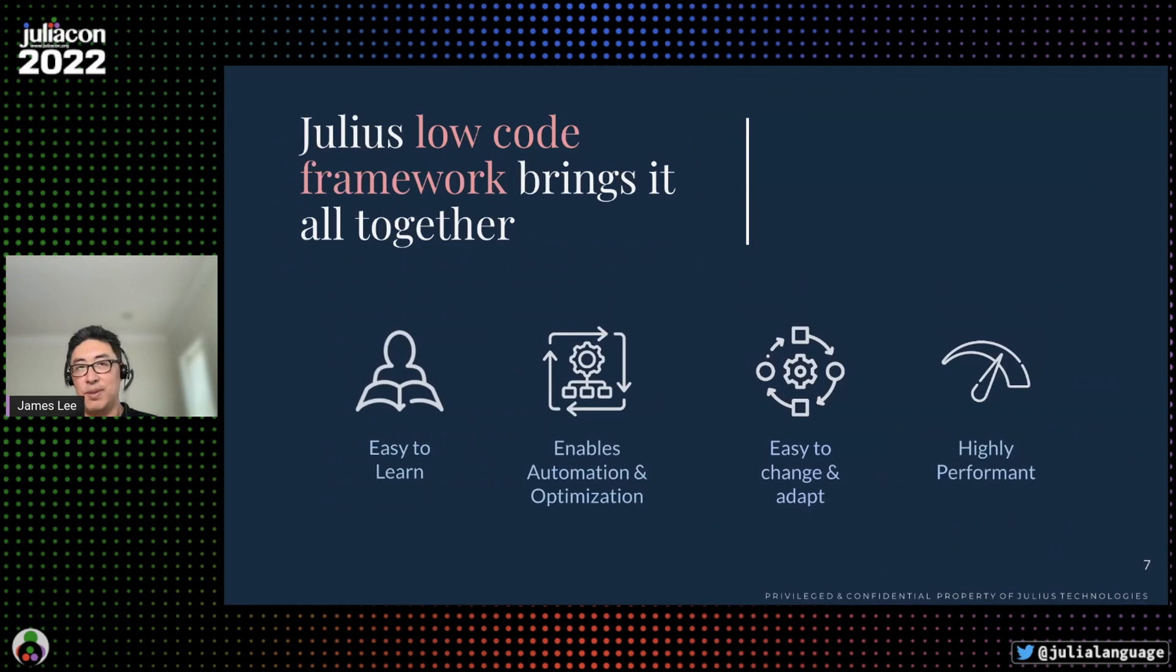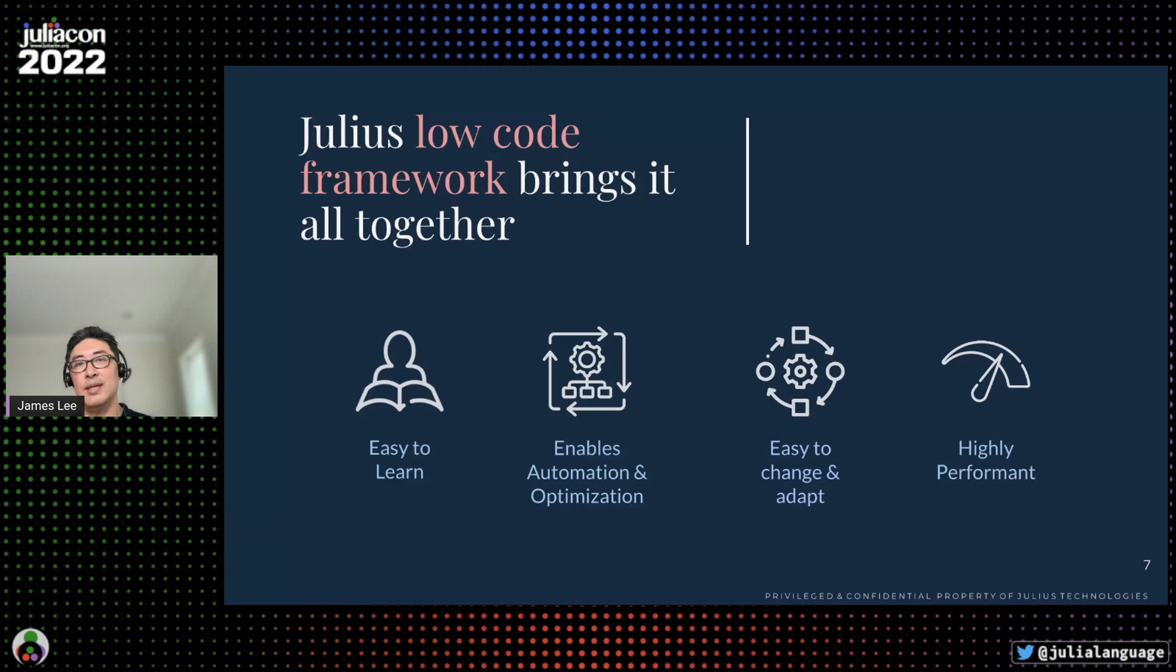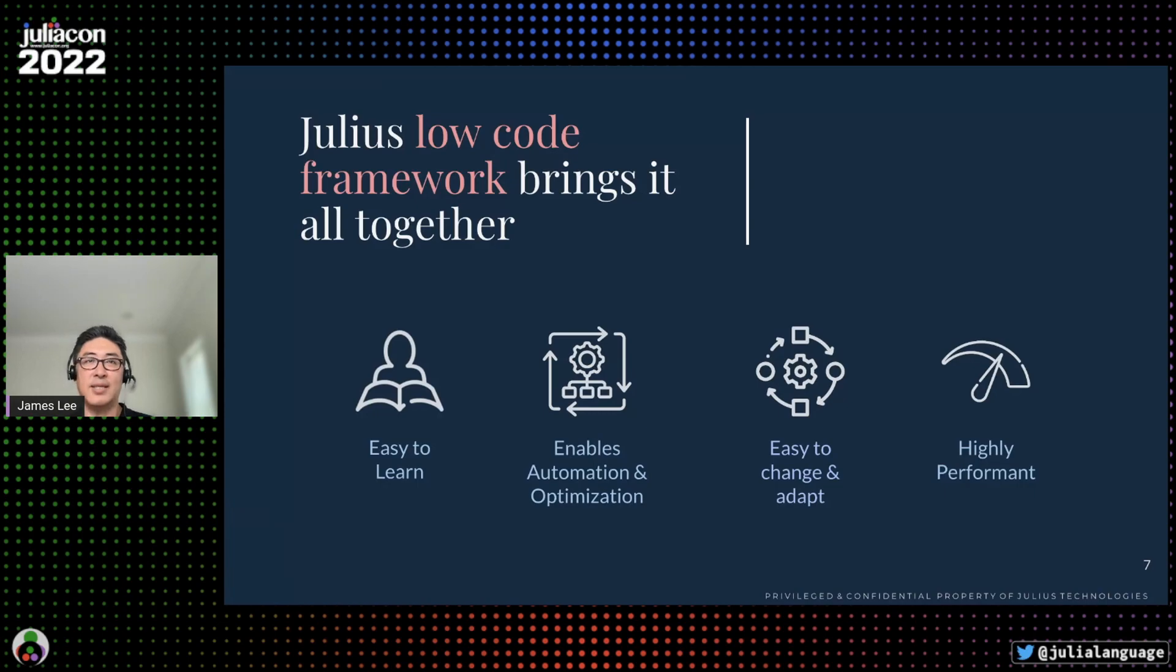Graph computing in itself isn't enough. Traditional graph solutions are difficult to use and adapt. They require a great deal of coding and are often limited in terms of their scalability. At Julius, we created a low-code framework that makes it easy for developers to define and create sophisticated graphs and also automates and optimizes difficult tasks like distribution and resource management.